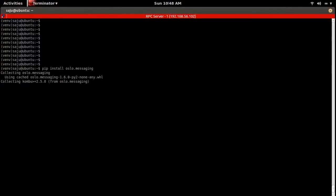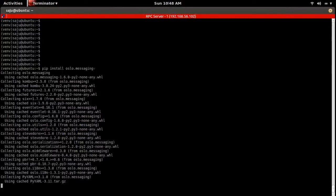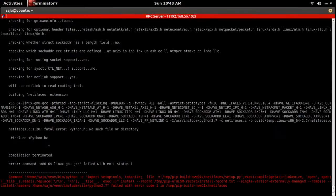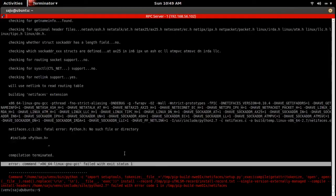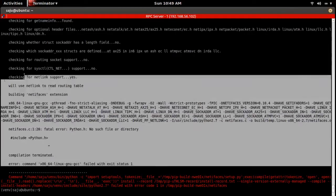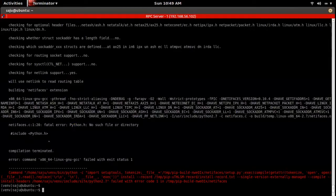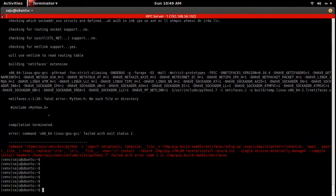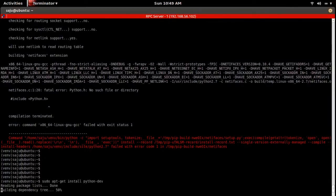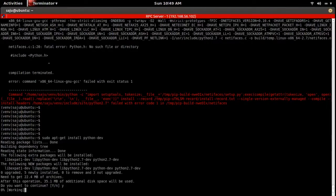Let me install this ocelot.messaging module: pip install ocelot.messaging. So it's failed — you can see the error, dcc failed with status one. I will show you how to fix this. You need to install python-down, just run this command.